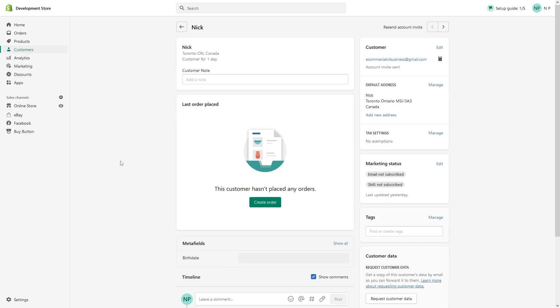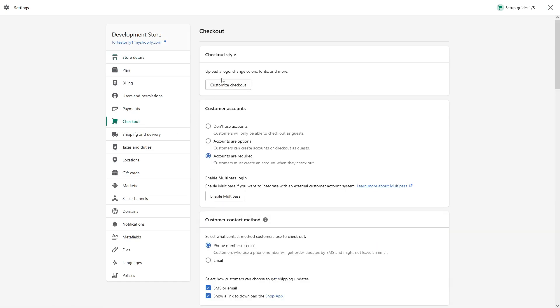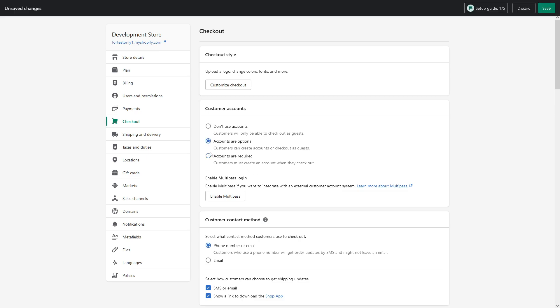That's pretty much it. Also, in case you do not see a disable button within the Shopify accounts, you would have to go to settings, then click on checkout and make sure that for customer accounts, it's either set to accounts are required or accounts are optional.